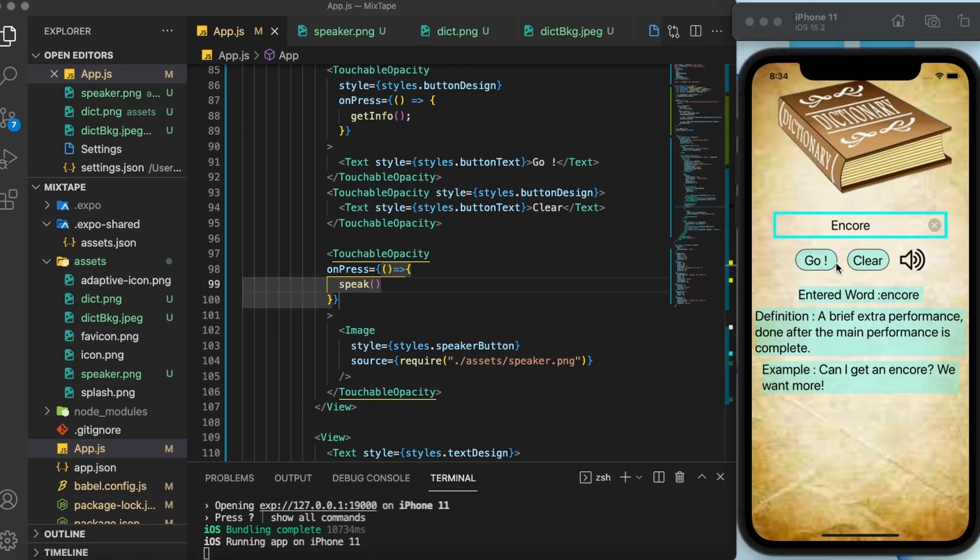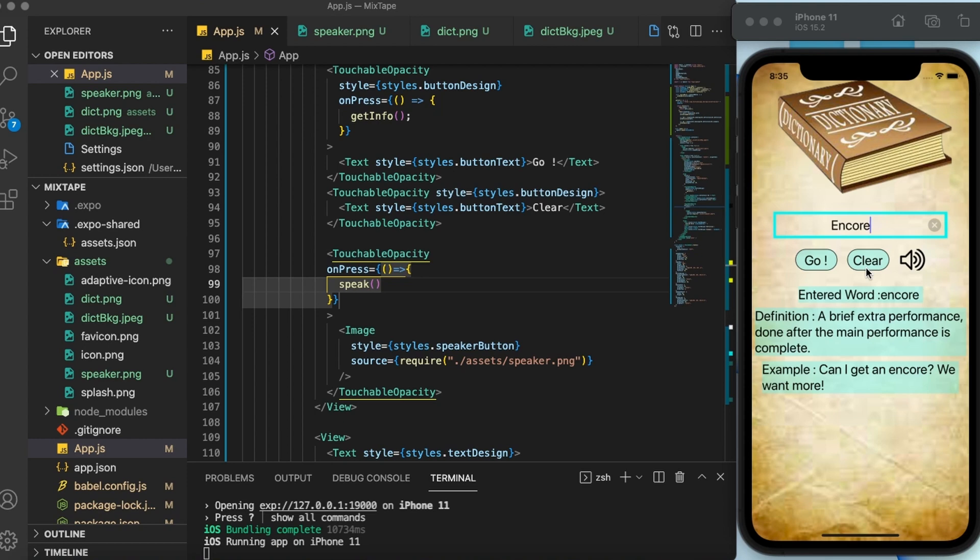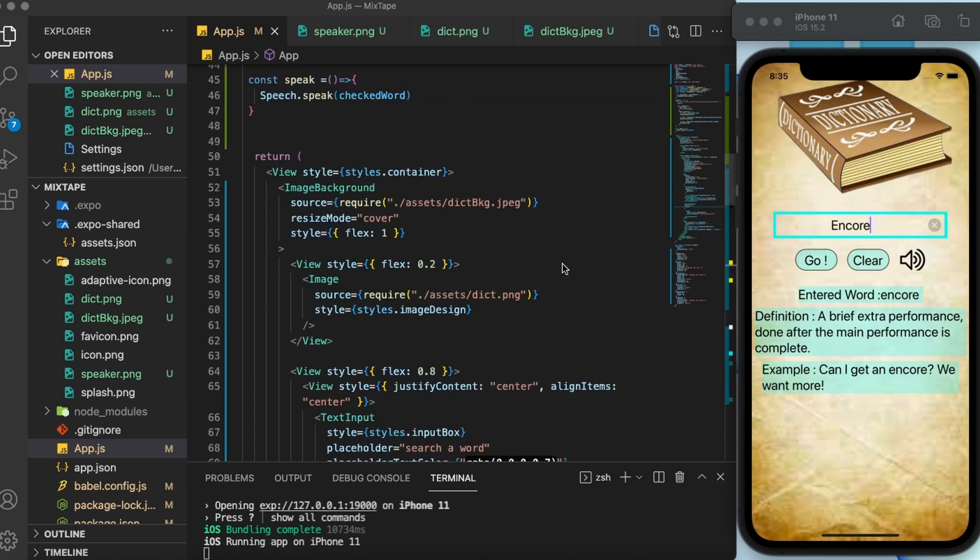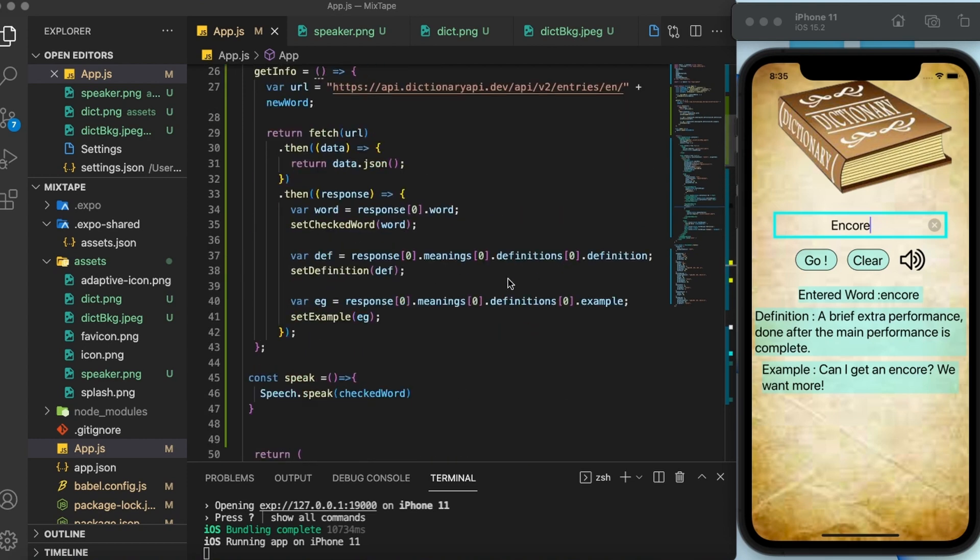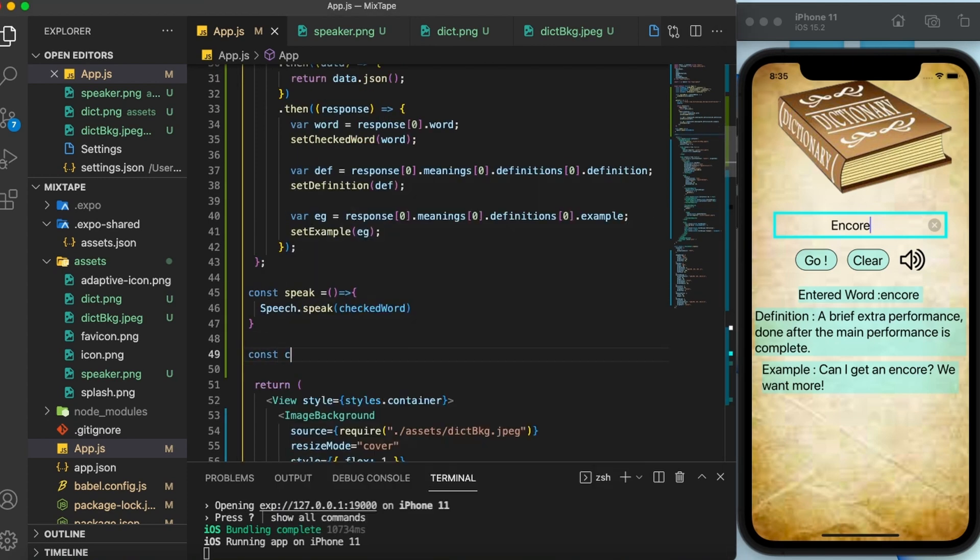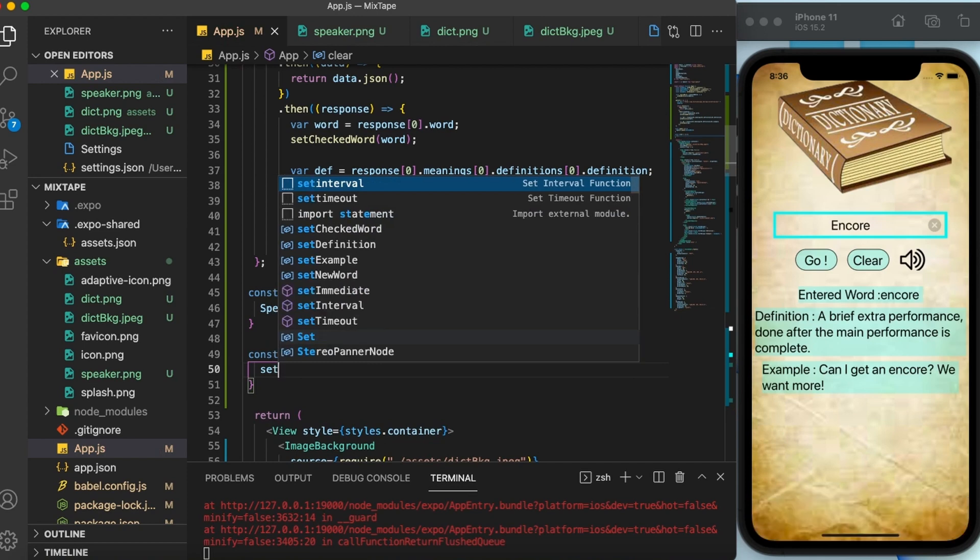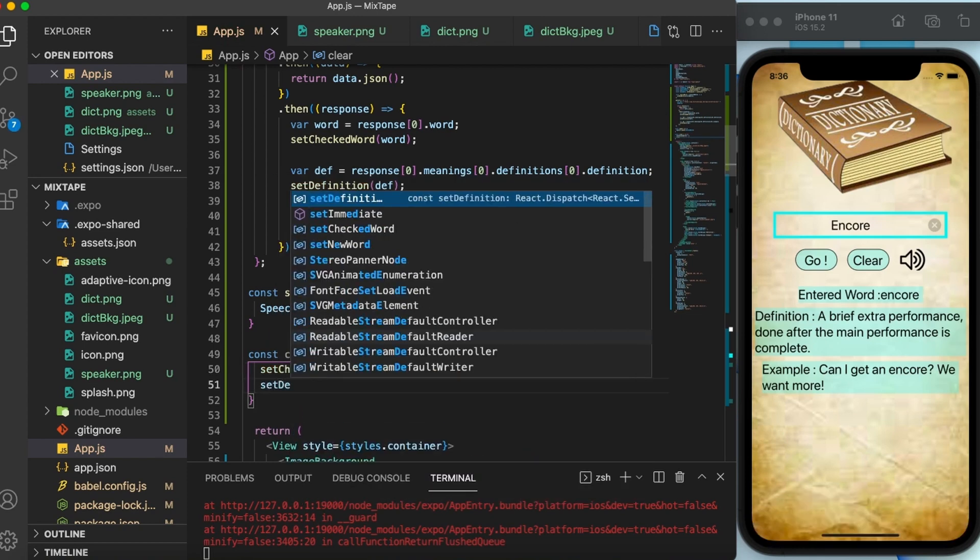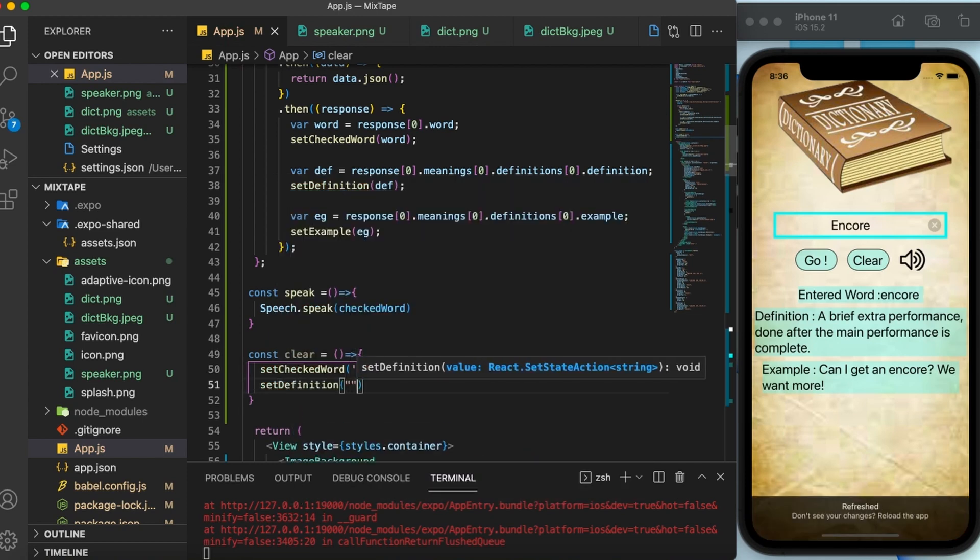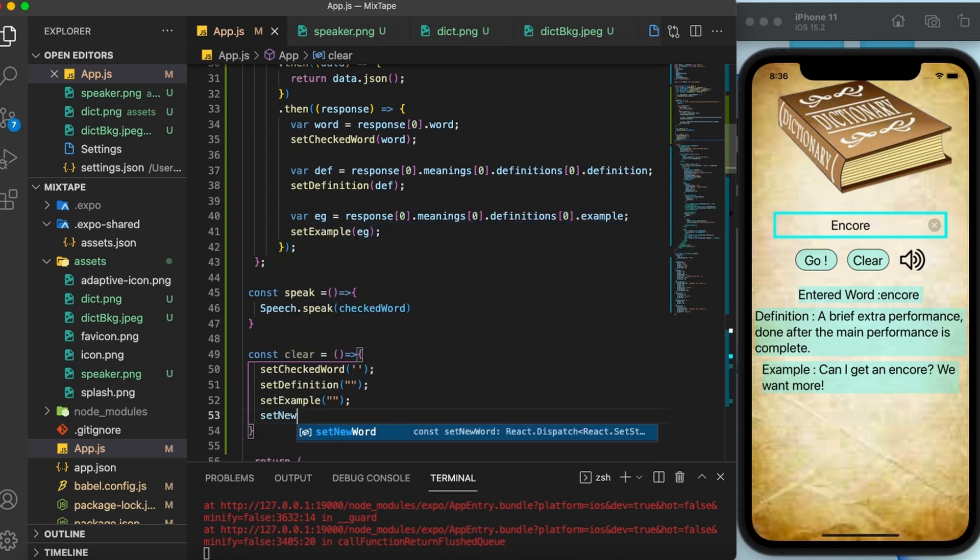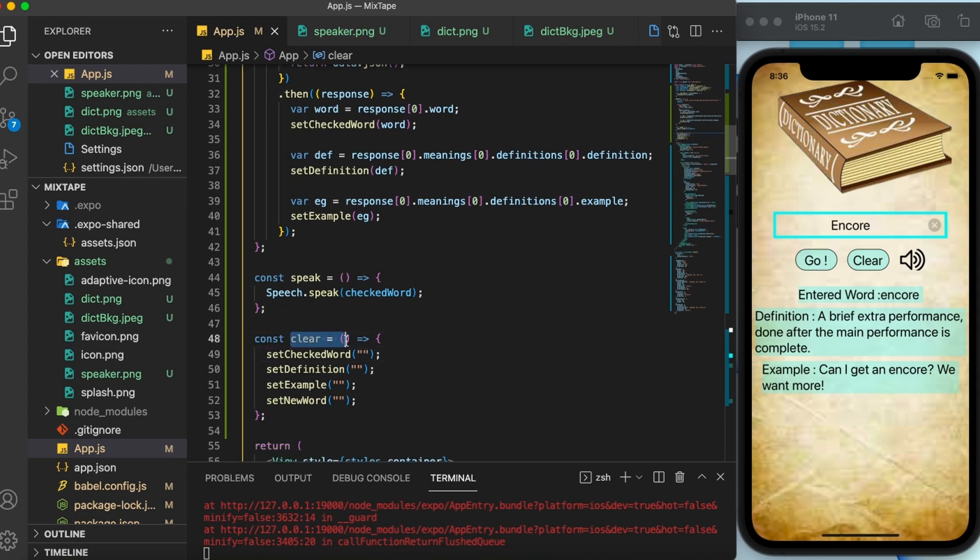Now the only thing left to do here in this app is to make the clear button work. So I would like you to stop this video and give it a try yourself. Were you able to do it? If not, let me help you out. First of all, I am going to create a function and then set each and everything to empty state. Then I'm going to attach this clear function on press of this clear button.